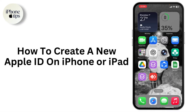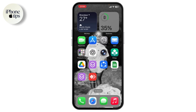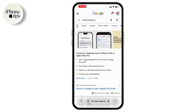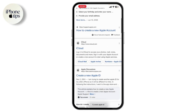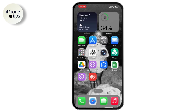How to create a new Apple ID on iPhone or iPad. If you want to create a new Apple ID on your iPhone or iPad, first simply open up Safari and search for 'create Apple ID'. Tap on 'Create a new Apple ID'.